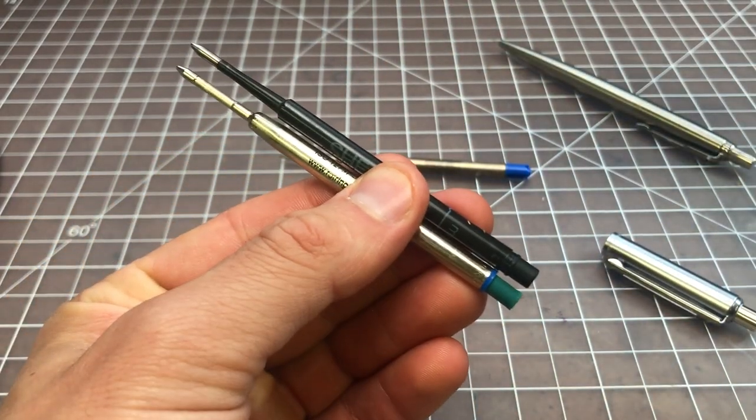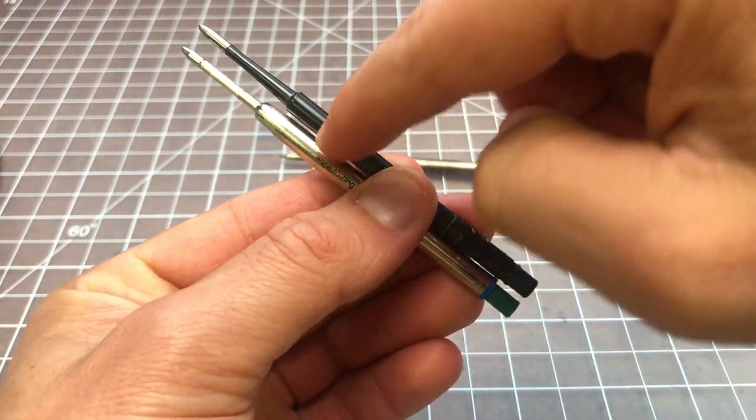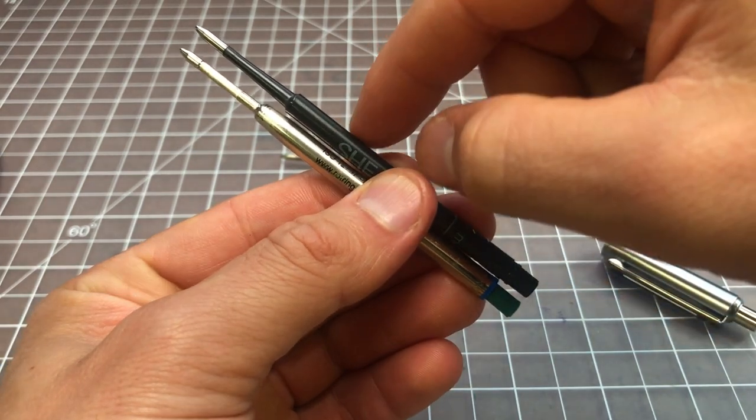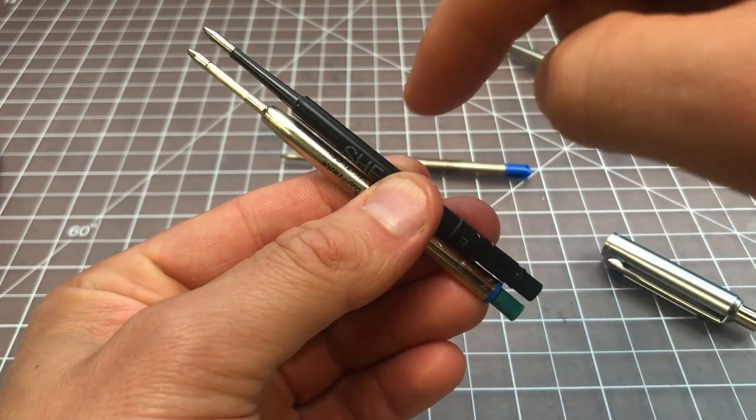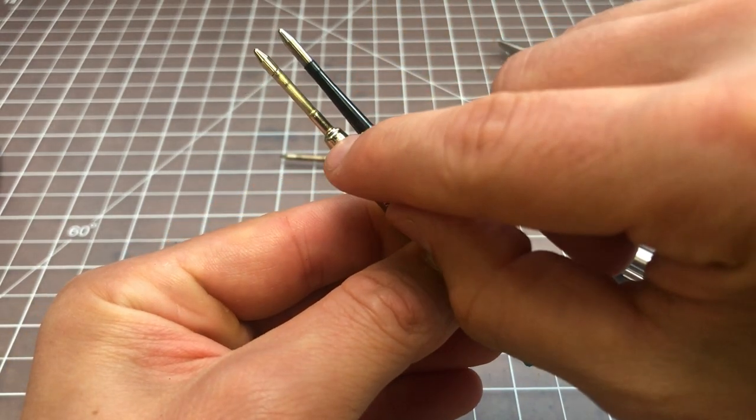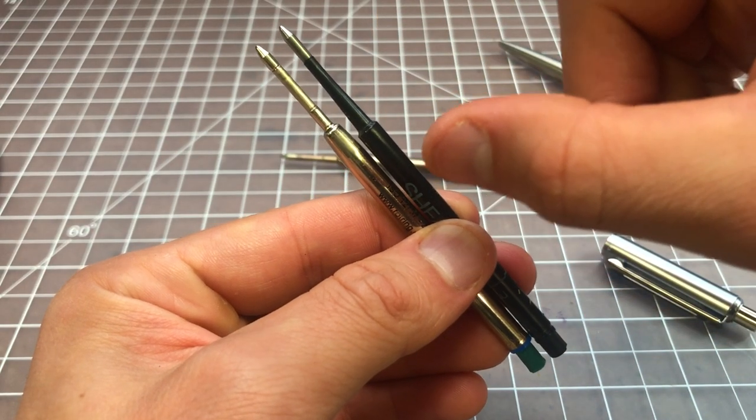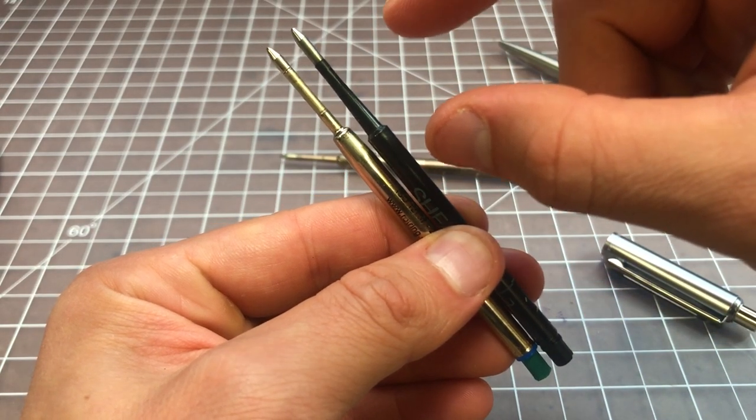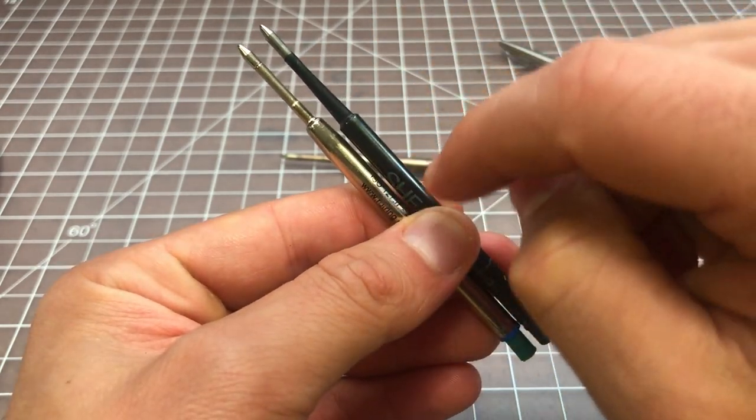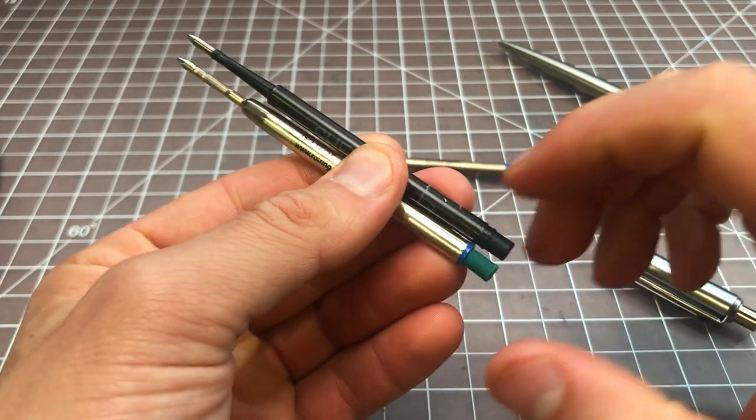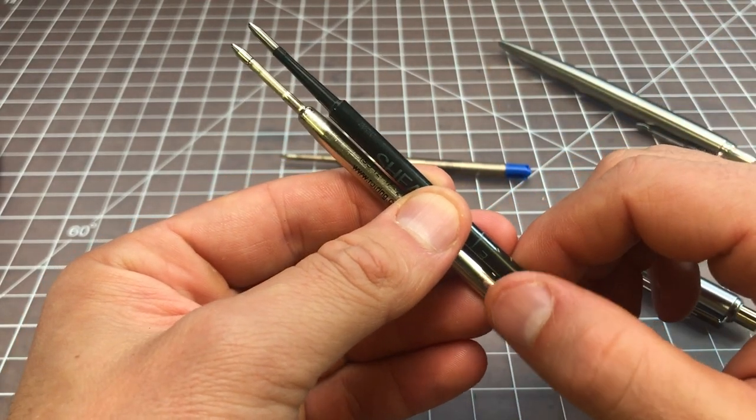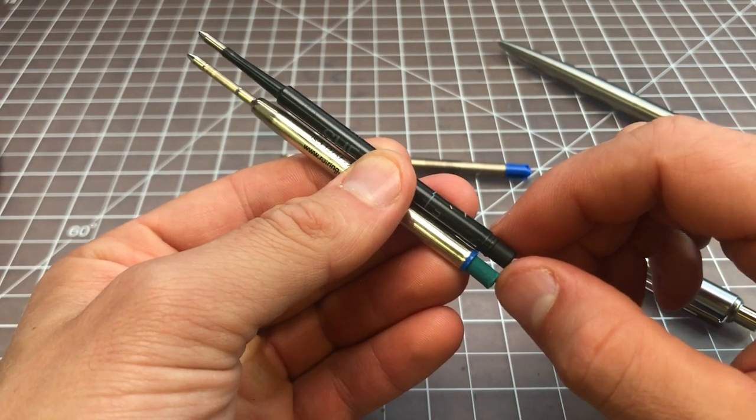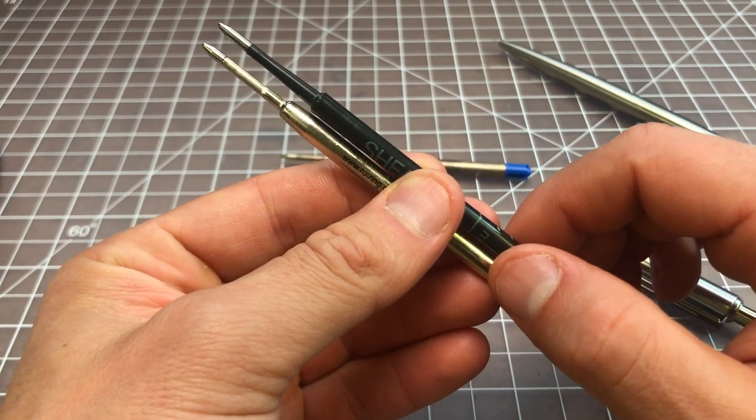I cut it to length until it was the right length to match the Schaefer down to the millimeter. I basically copied the proportions of the Schaefer with this Rotring. Because this piece is a little longer, the spring will compress a bit more on the Rotring and I will have to press the spring a little bit harder. I don't mind that. In fact, I think it's a good feature not a flaw.